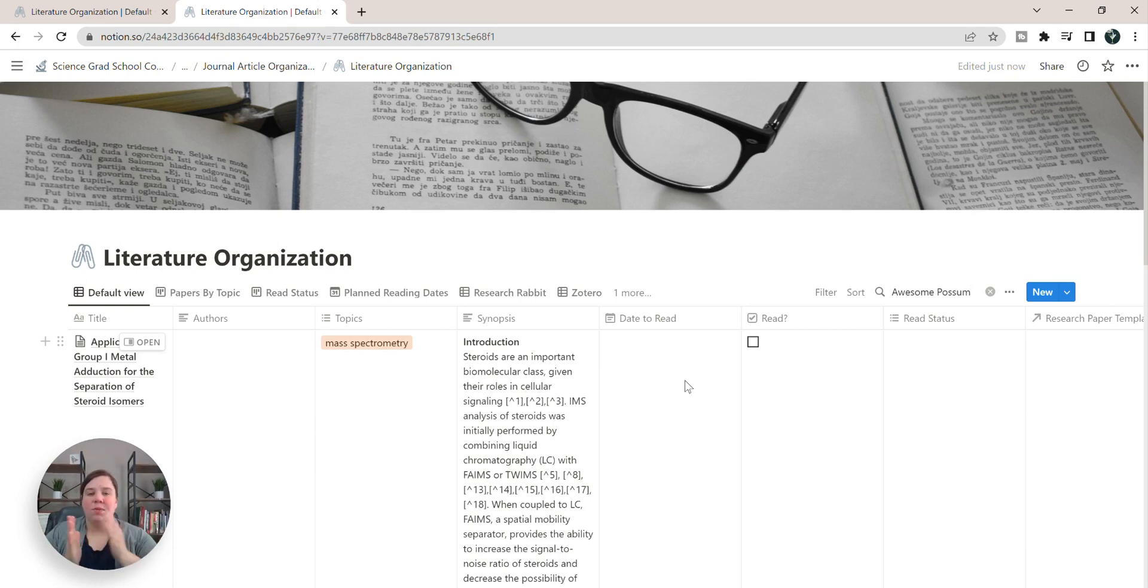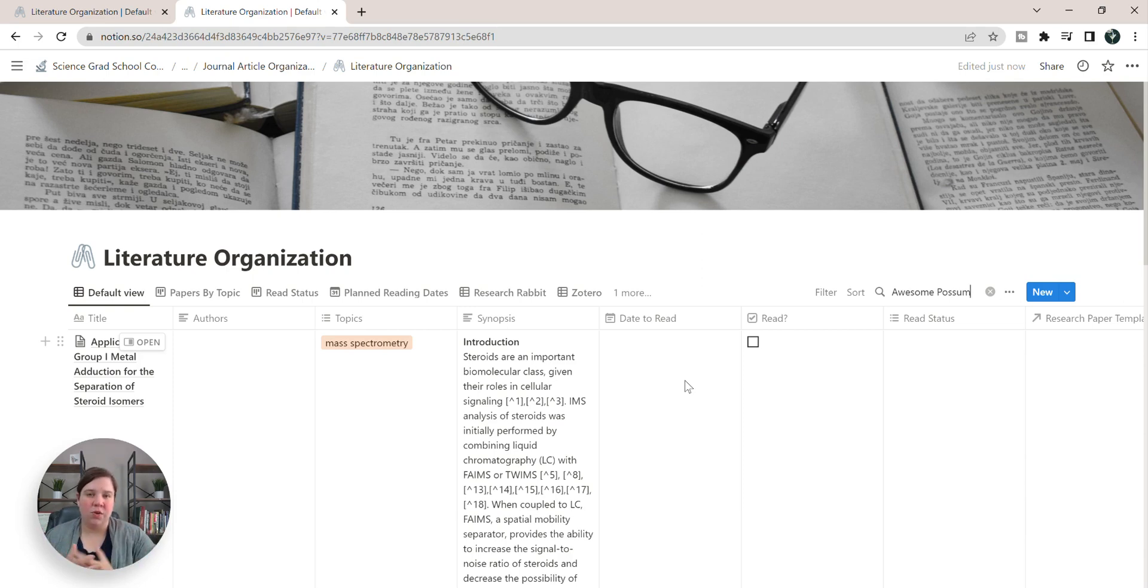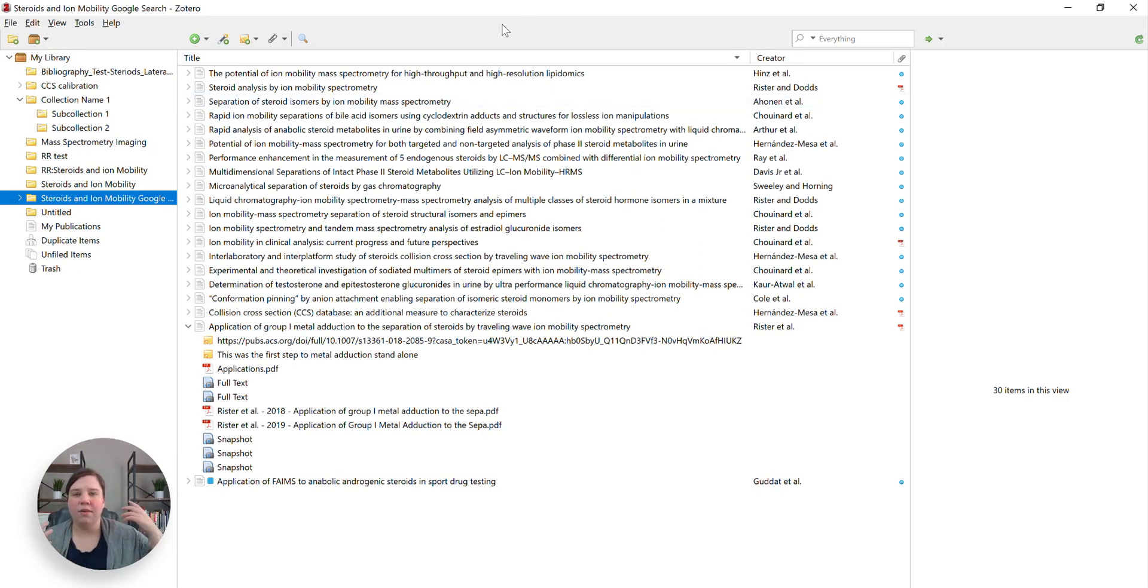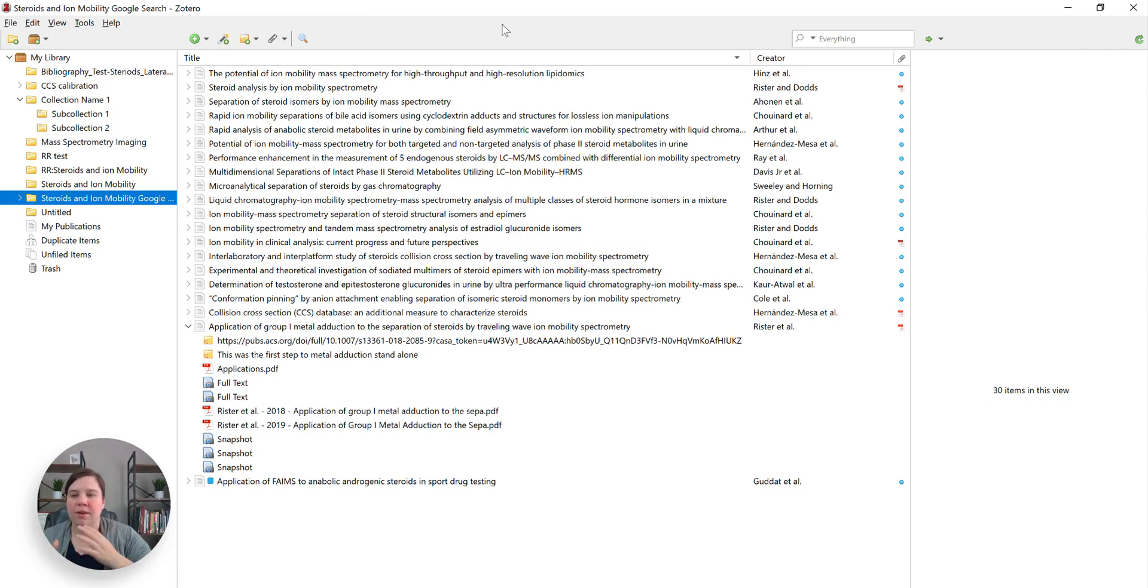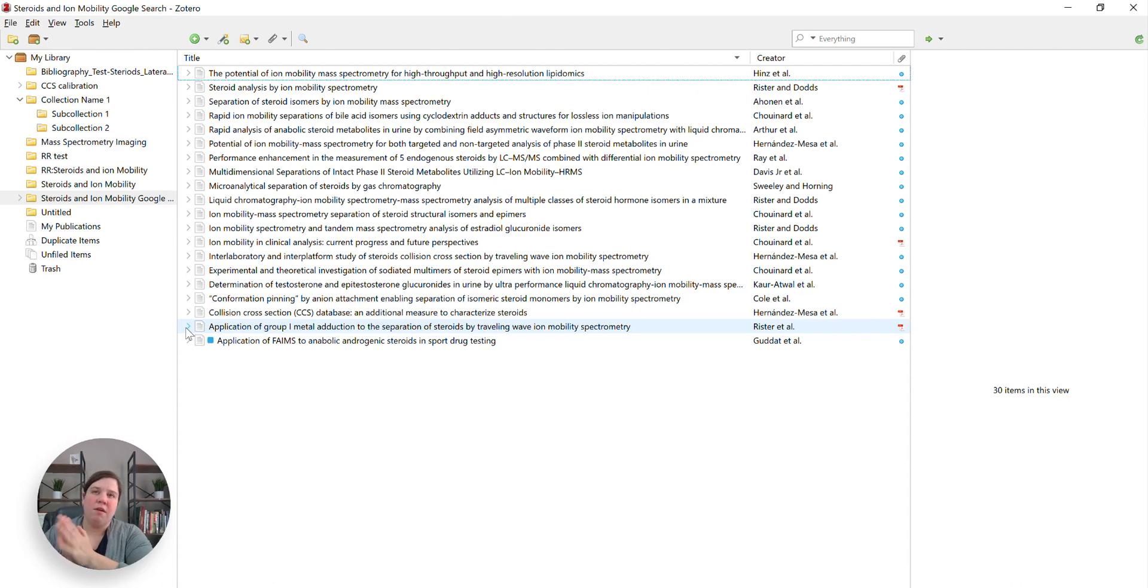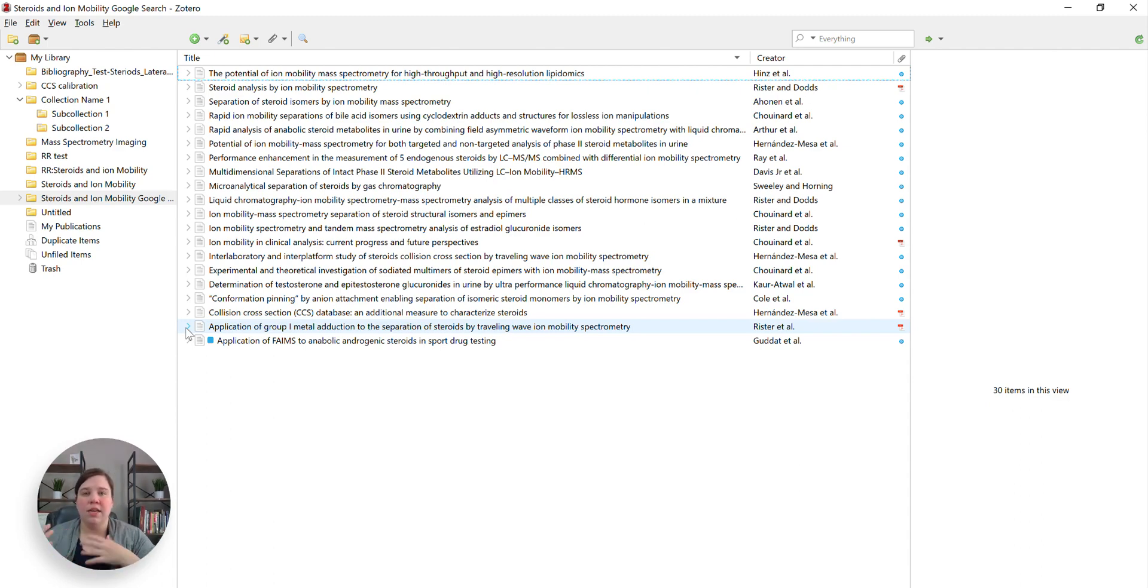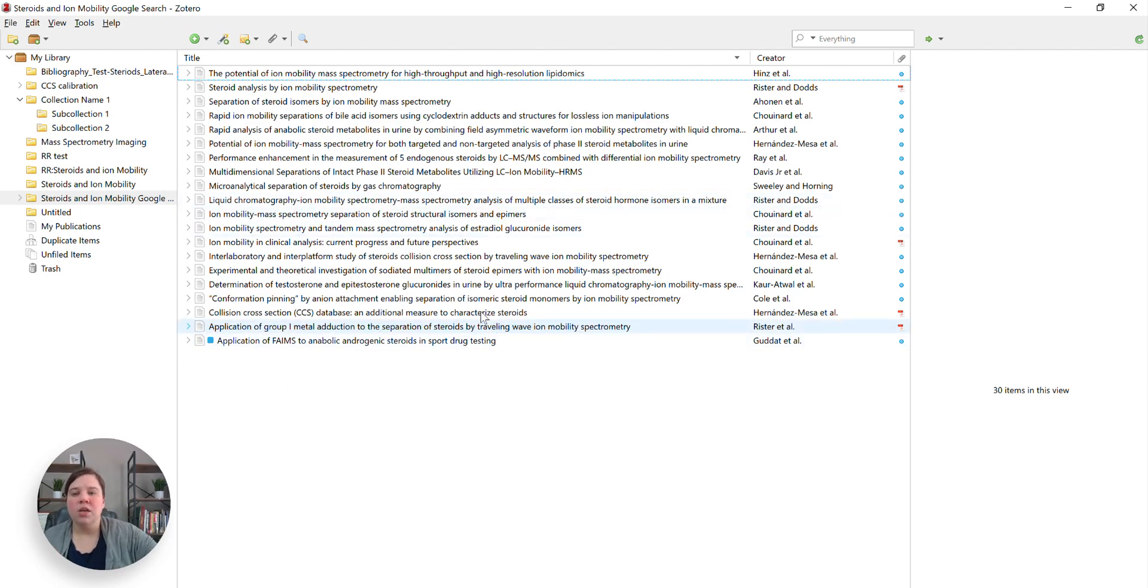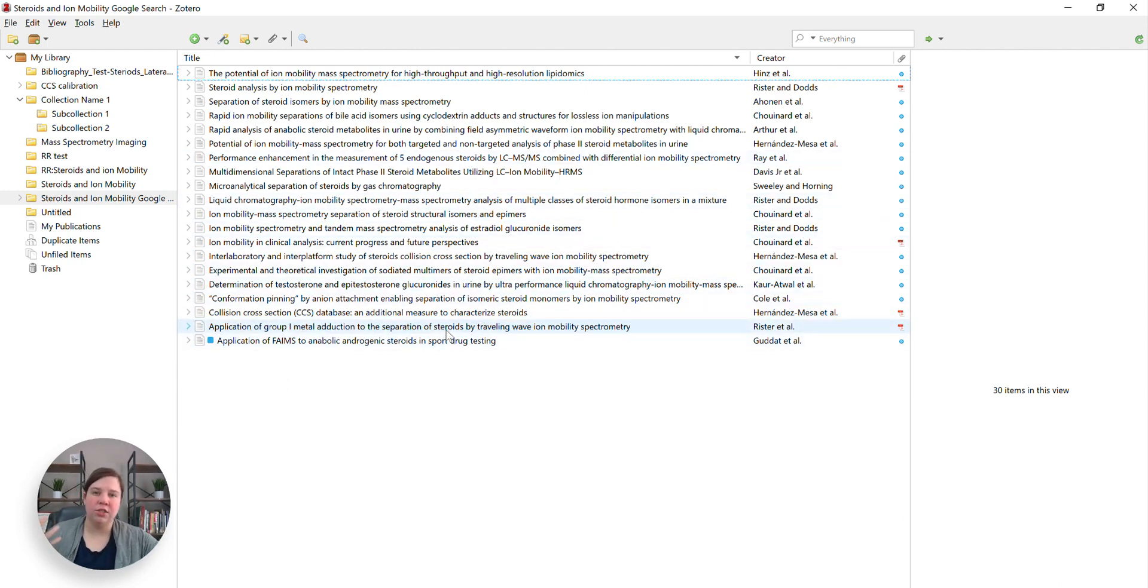One way to get around that is to use a reference manager or an organization manager that does allow you to search your notes. So in this case, I would recommend using something like Zotero. I have a whole playlist, I'll link it above, of how to use Zotero and work with it. Zotero is one of the best reference managers that are free and it can also let you cite where Notion you can do a little more with it and theme things with it, but you can't cite from Notion obviously. So I want to show you how do we get that same information into Zotero as well really quickly.